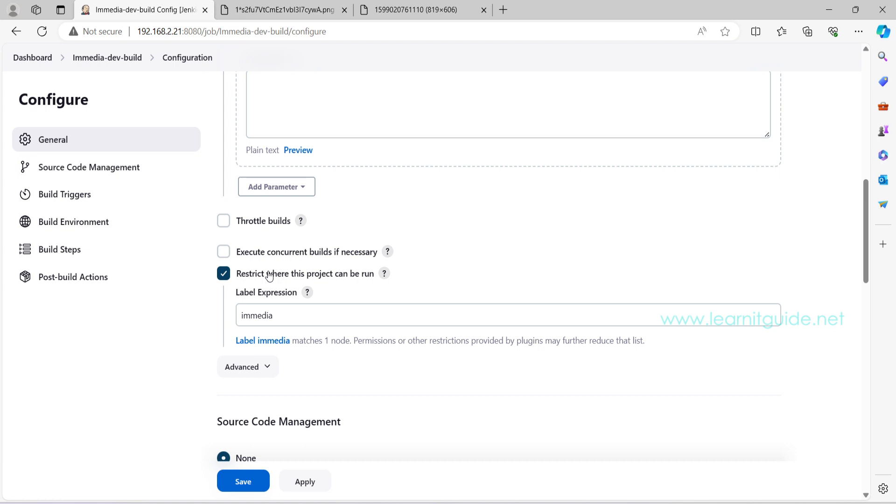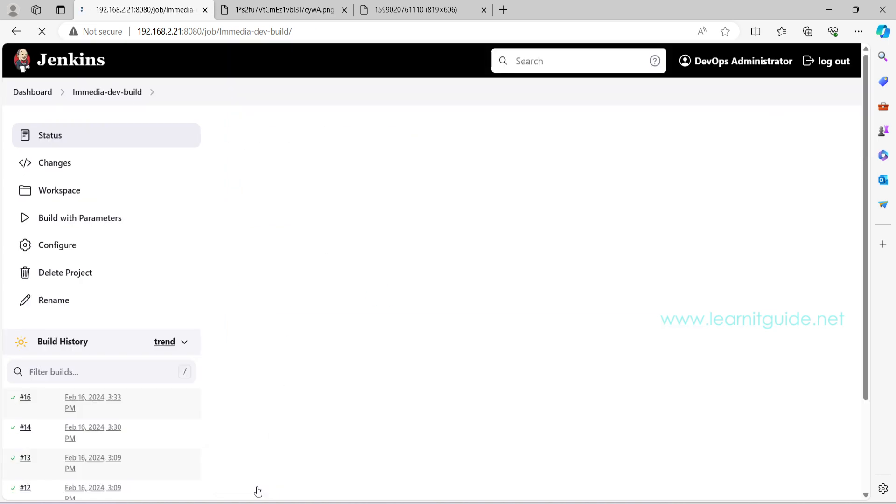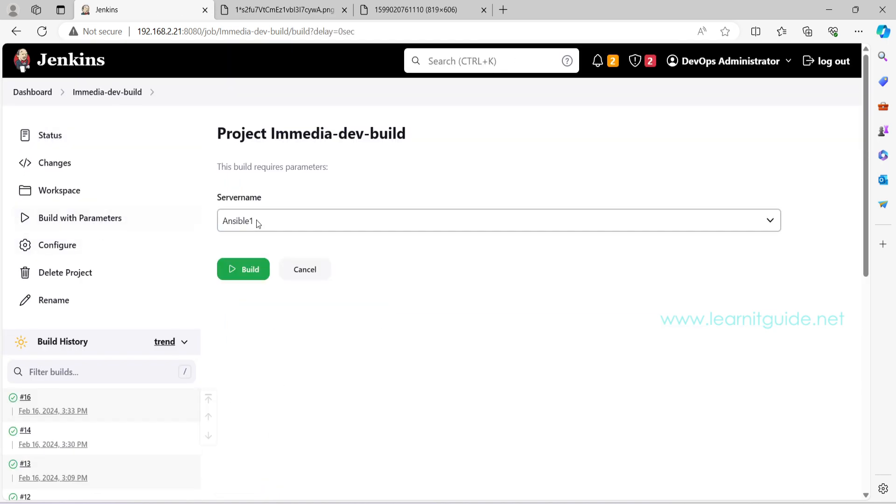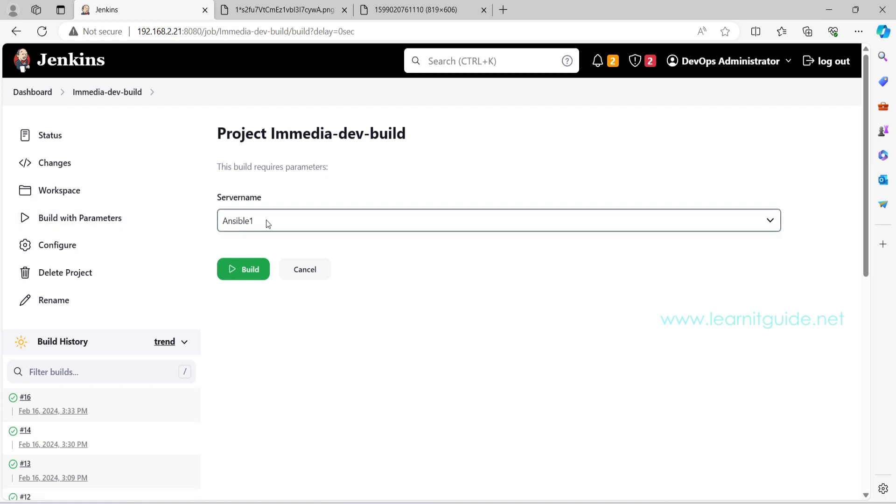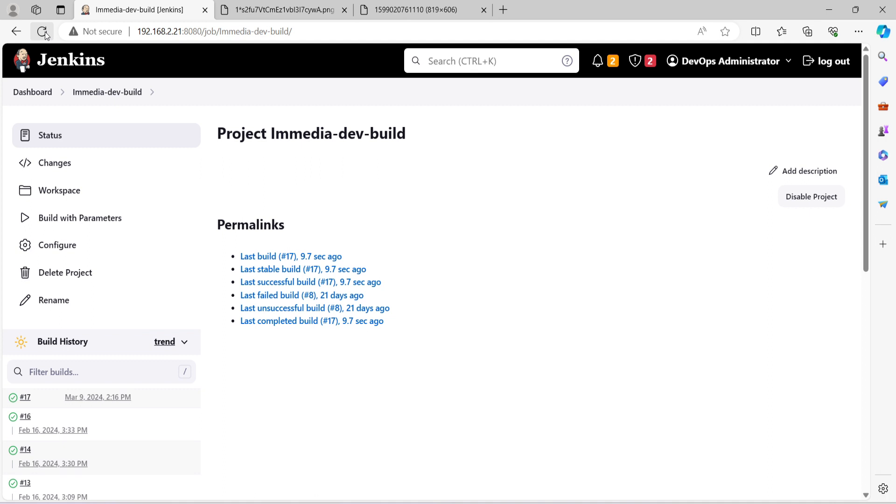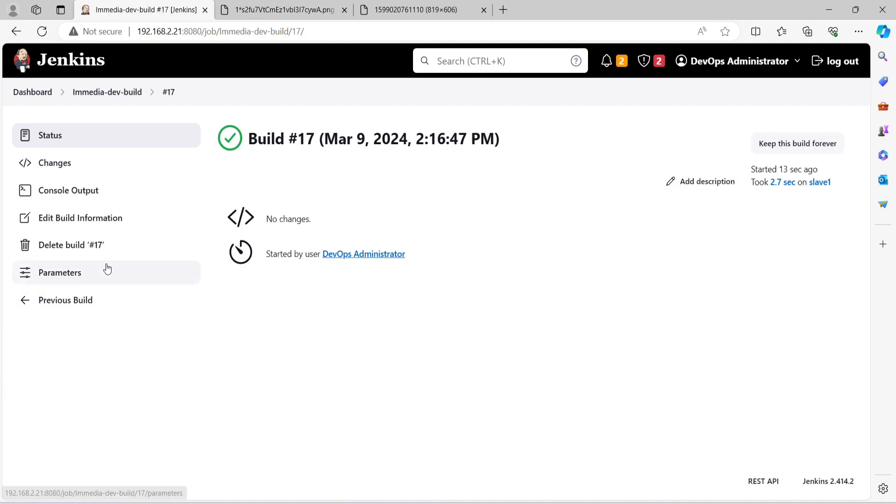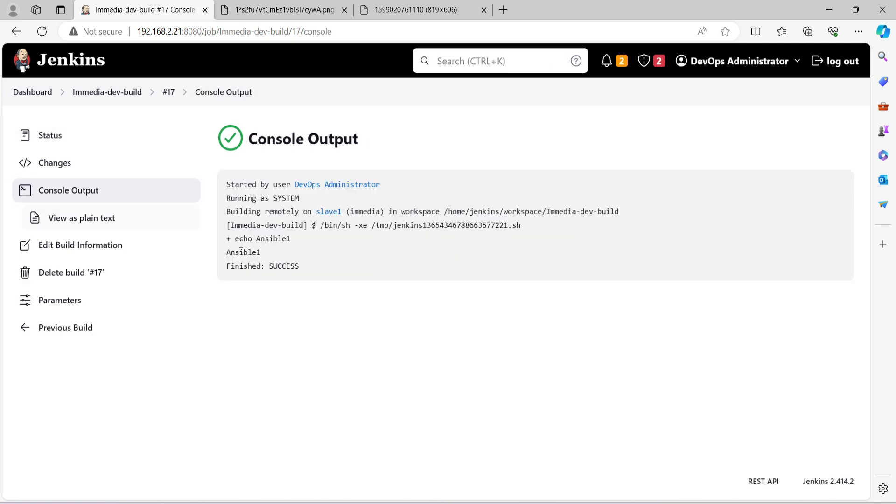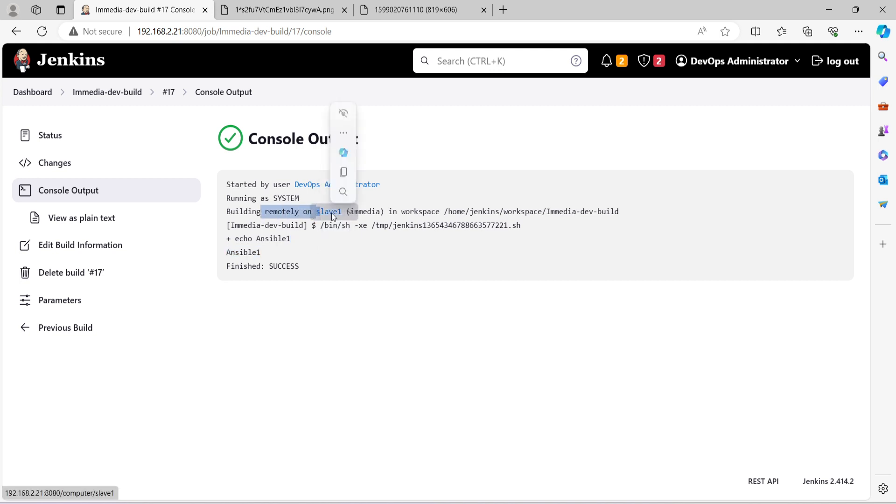So this particular job will be running only on this node that matches this label. If I didn't select this option what will happen? This job will be running on my master node. If that is already occupied then that will go to the other slave node. But in this case I have used the label expression. So click on Save. Let me build this job and it is a parameterized job. So it is prompting me to enter the server name. Let it be ansible 1. Click on Build. Now you see the build. The build number is 17 and it is waiting for the available executor on slave 1. Click on Refresh. The job is completed. Let me click on this build number 17. Go to console output to make sure where it has run. Here if you see this job is building remotely on slave 1. This is what I have expected because I have defined the label expression. So this is how we schedule a job to be running on specific nodes.